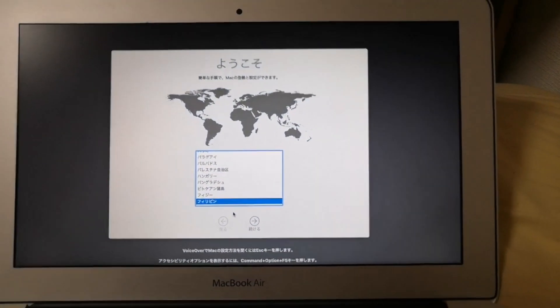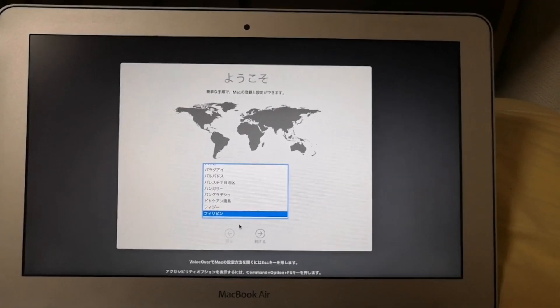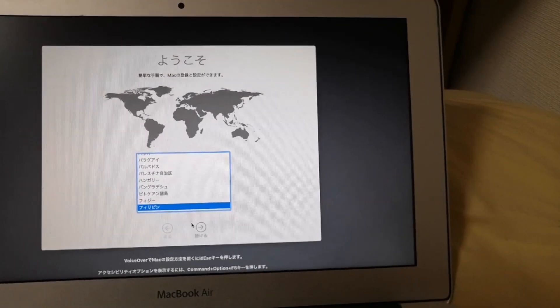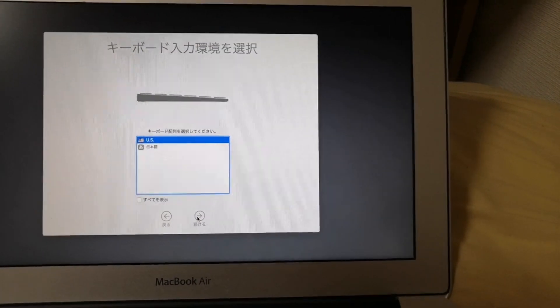The welcome screen would be displayed. Select your country. And then click continue.